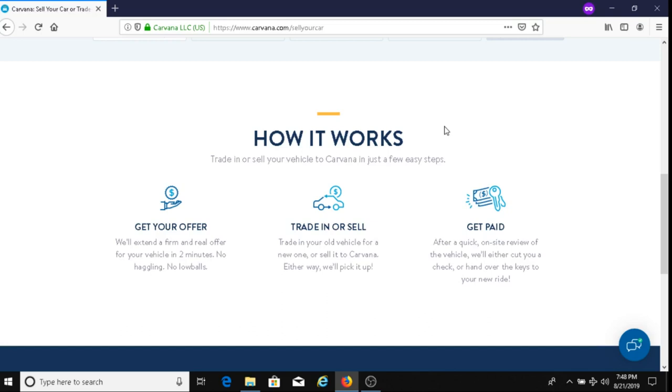Hopefully I gave some valuable information about Carvana. If you are thinking about selling your car, I recommend you give these people a try. They do offer fair prices for your vehicle, so I would look into Carvana.